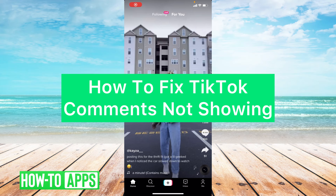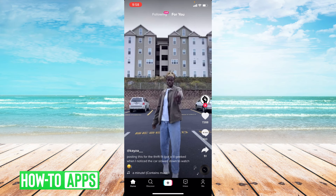Hey guys, it's Lindsay and welcome back to another video. Today I'm going to be showing you how to fix TikTok when your comments are not showing. So let's get started.